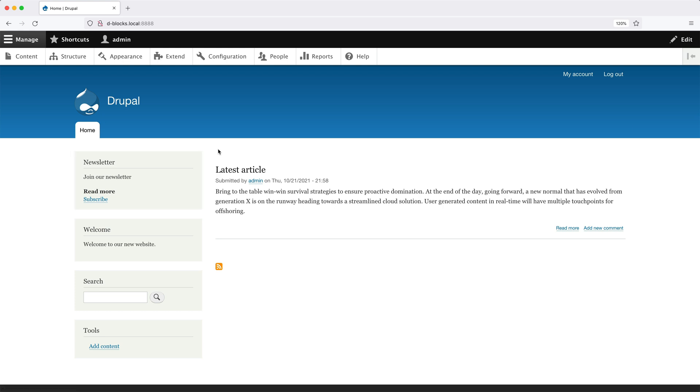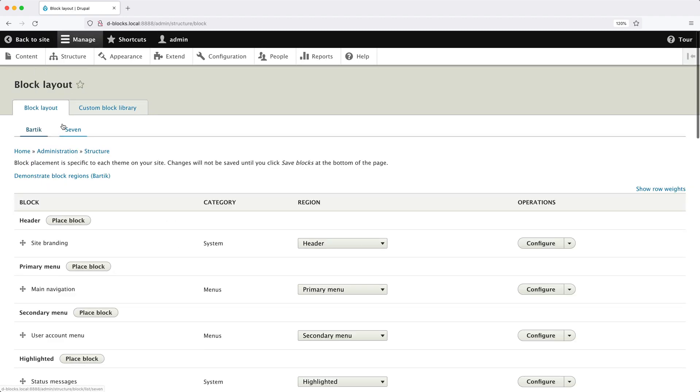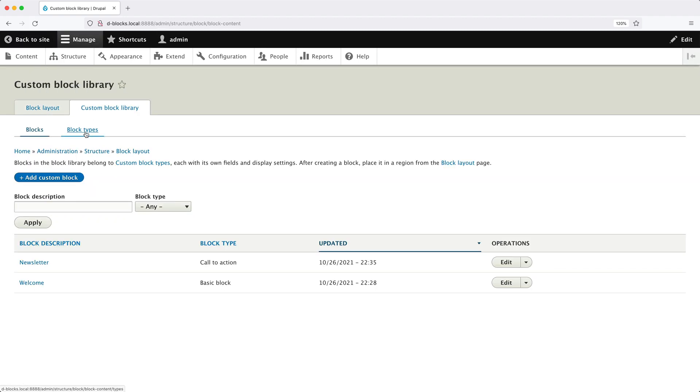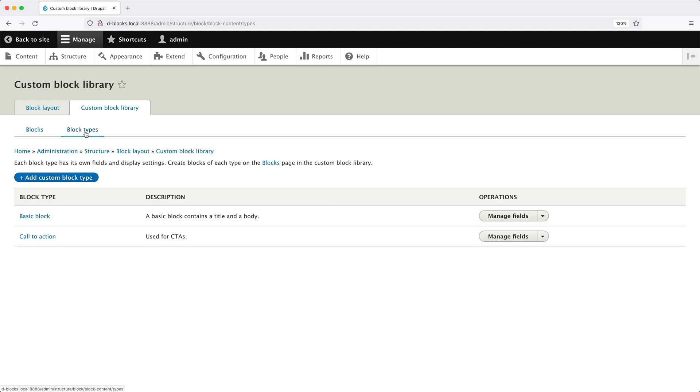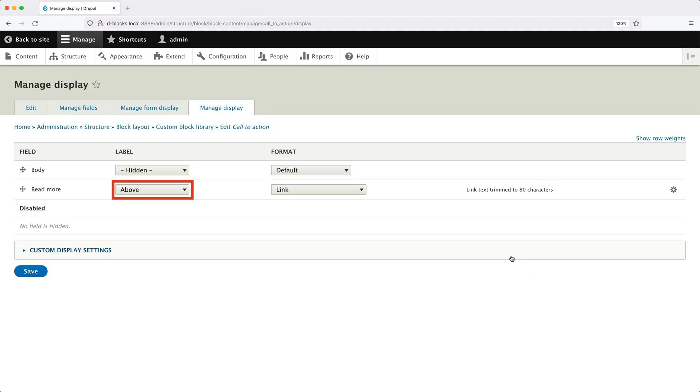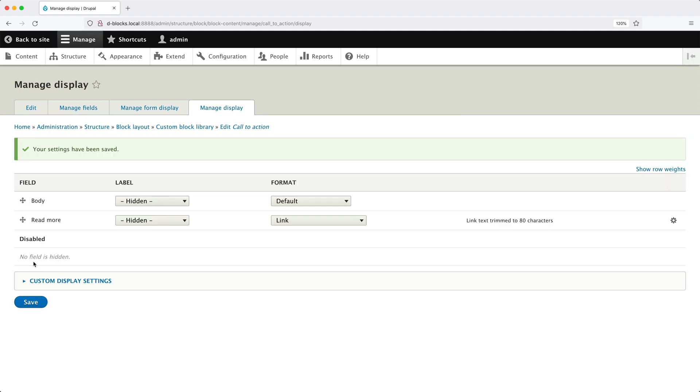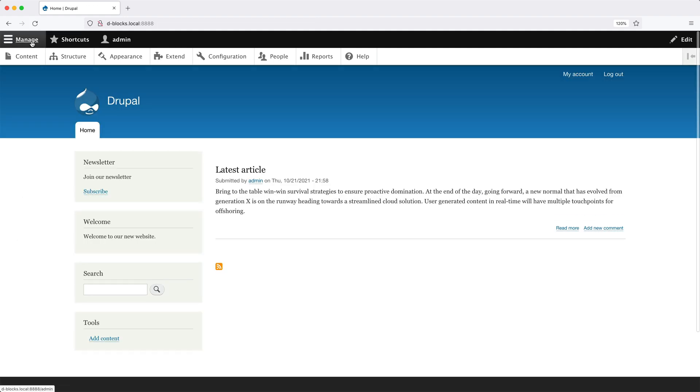Now, I've noticed that the link field is displaying the label, which is Read More. Let's hide that label. To do that, click on Structure. Then go to Block Layout, Custom Block Library, then Block Types. Then click on the down arrow on the Call to Action row. Then Manage Display. And from the label drop down on Read More, select Hidden. Then click on Save. Then if we go back to the front end, we can see that the label is now hidden.